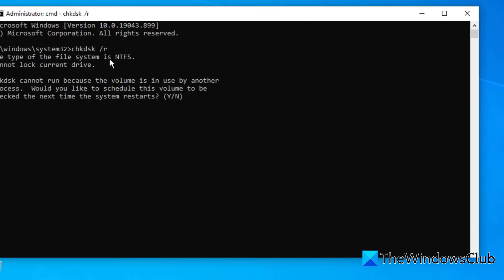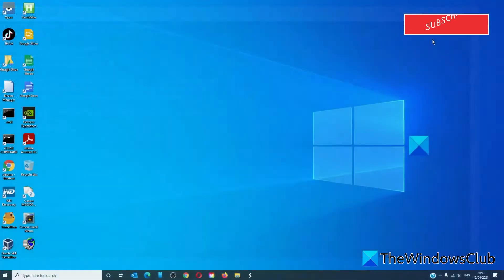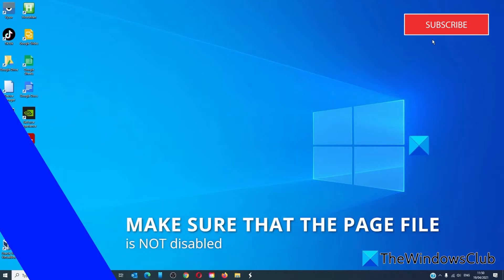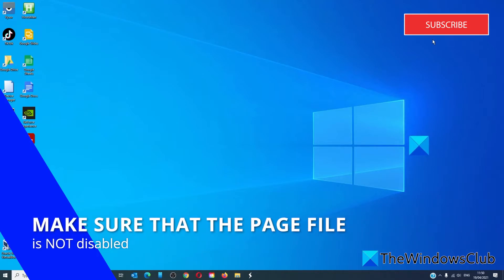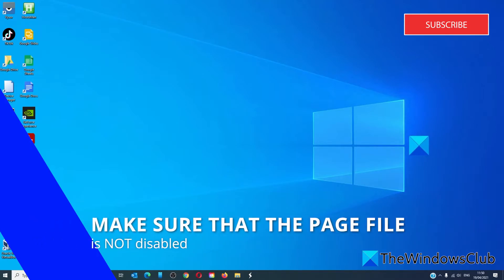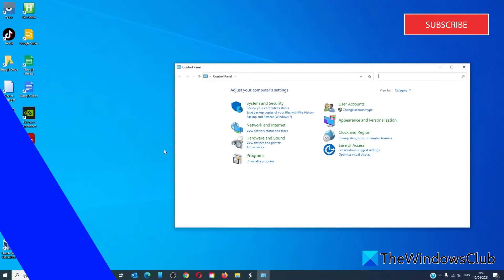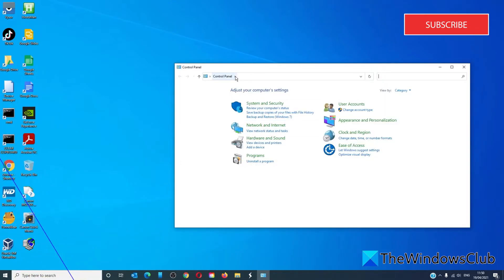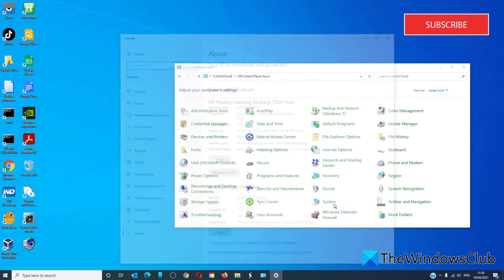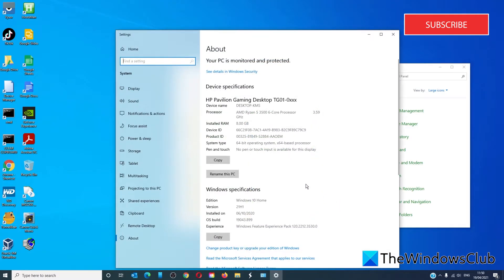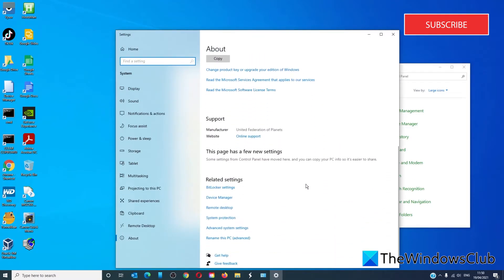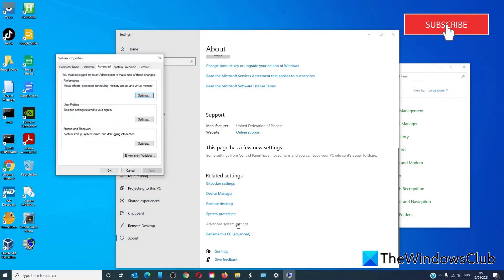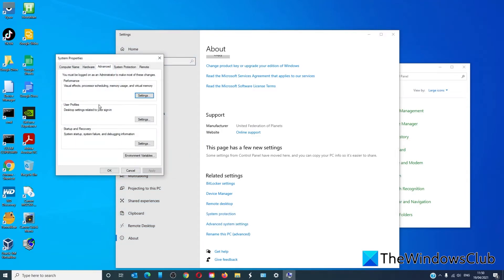If that's the case, select yes and then restart your system. Make sure that the page file is not disabled. To do this, we'll need to open the control panel, go to all control panel items, system, advanced system settings.